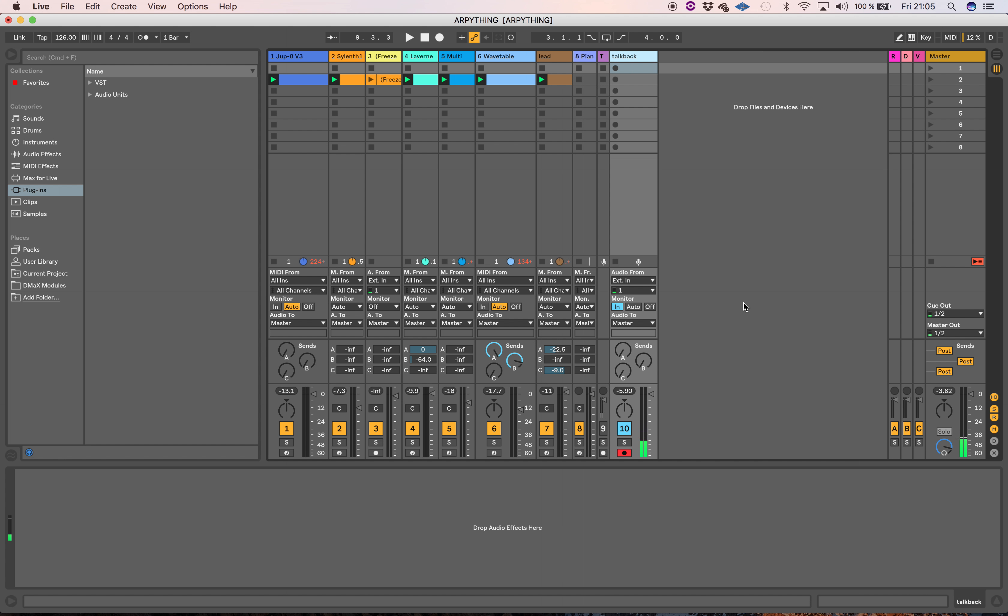You can see this allows the audio to get into the video capture software easily, without lots of annoying routing.